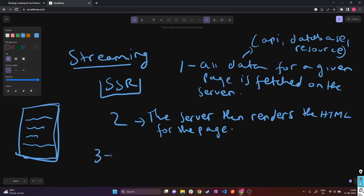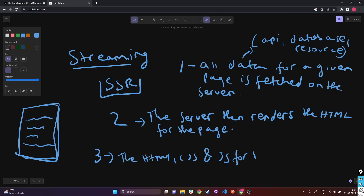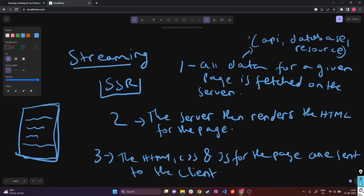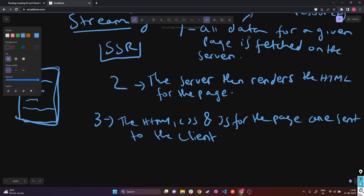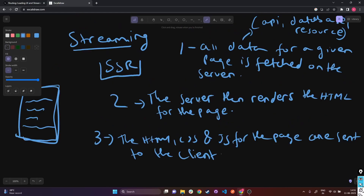Then we move on to step three. In step three, the HTML, CSS, and JavaScript for the page are sent to the client. After the complete HTML is generated in step two, the server sends the HTML, CSS, as well as the JavaScript for that page to the client.